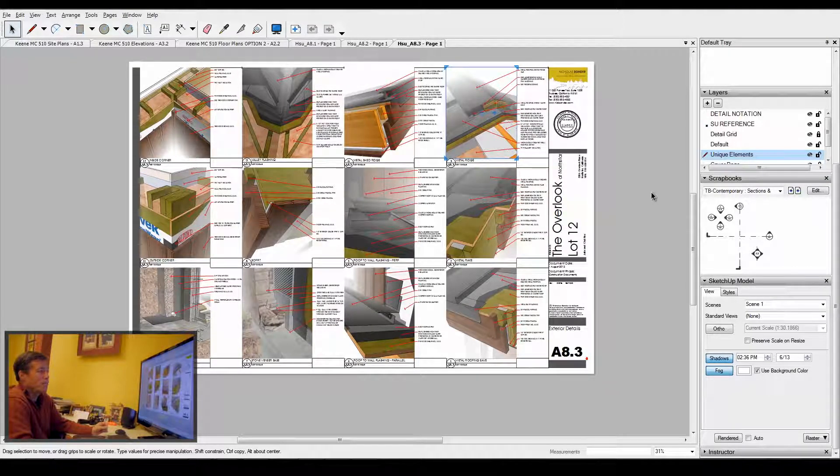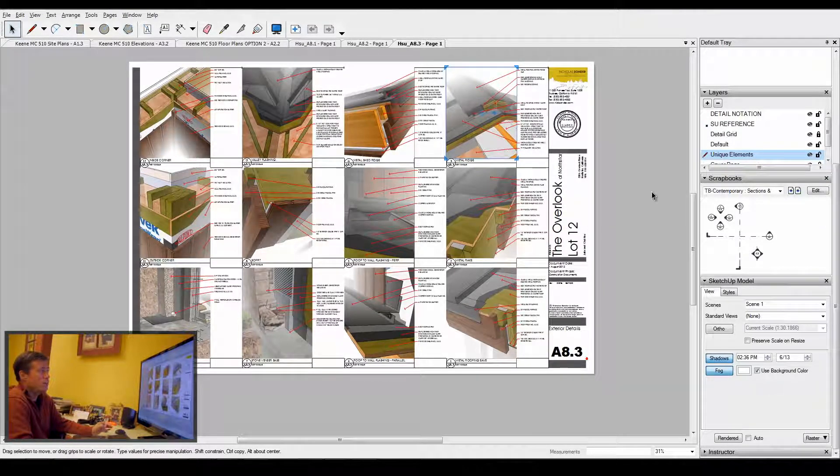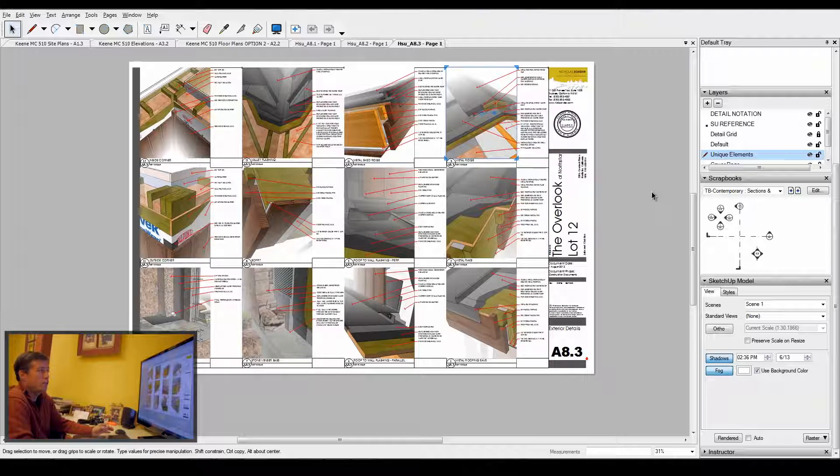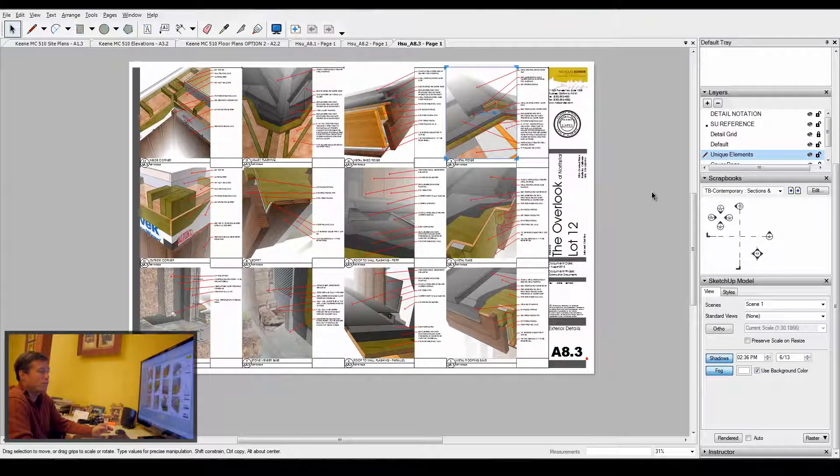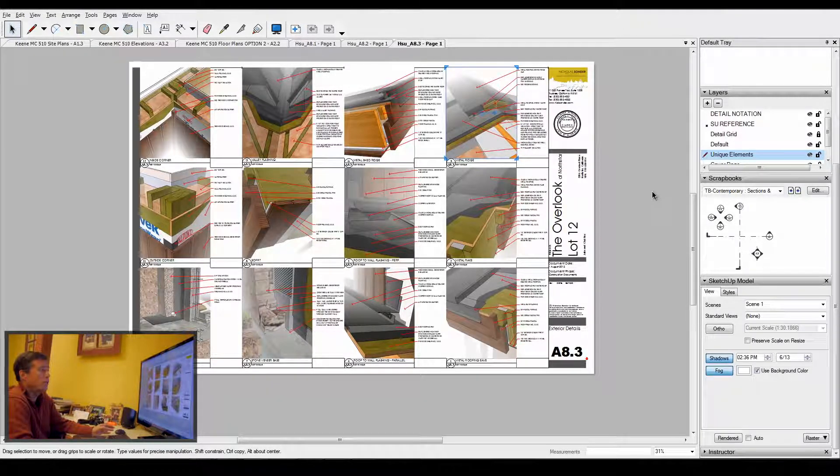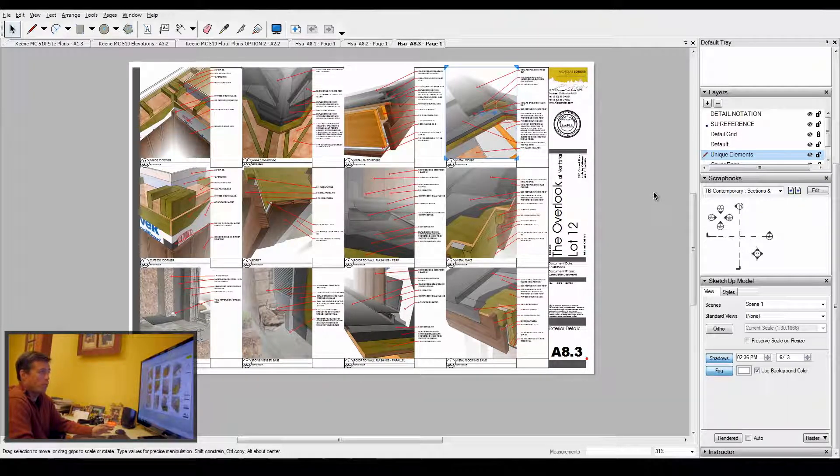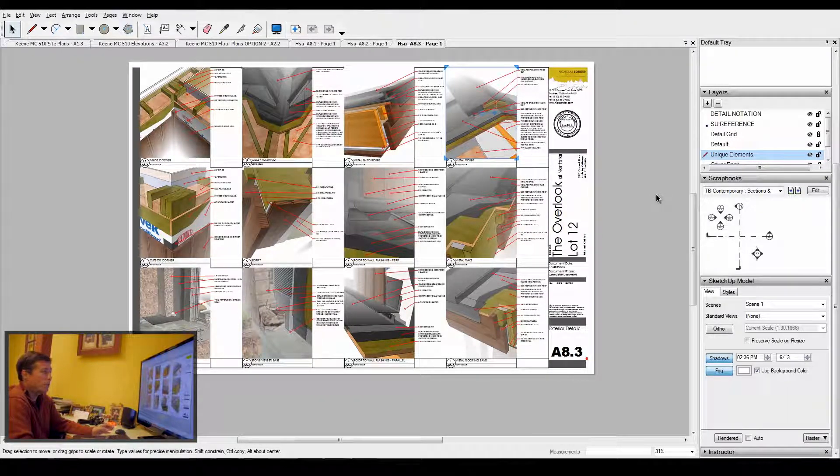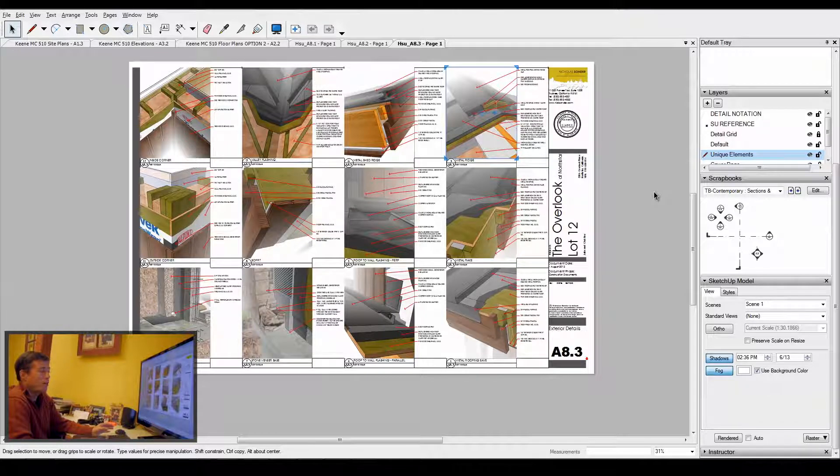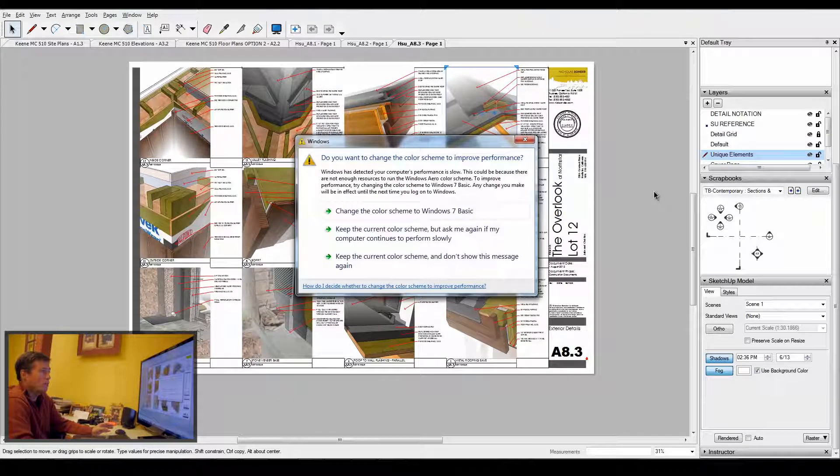It makes it great because I can get all my details job specific as opposed to just being generic details. In a lot of cases, I'll start with my base detail from my main folder, bring it into one of my projects, and then edit it specific to that project.